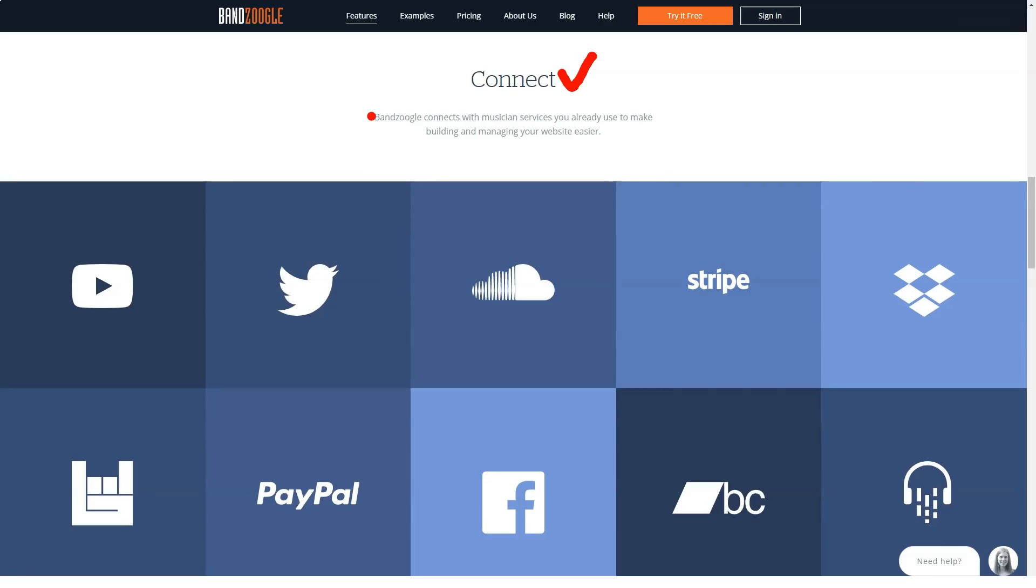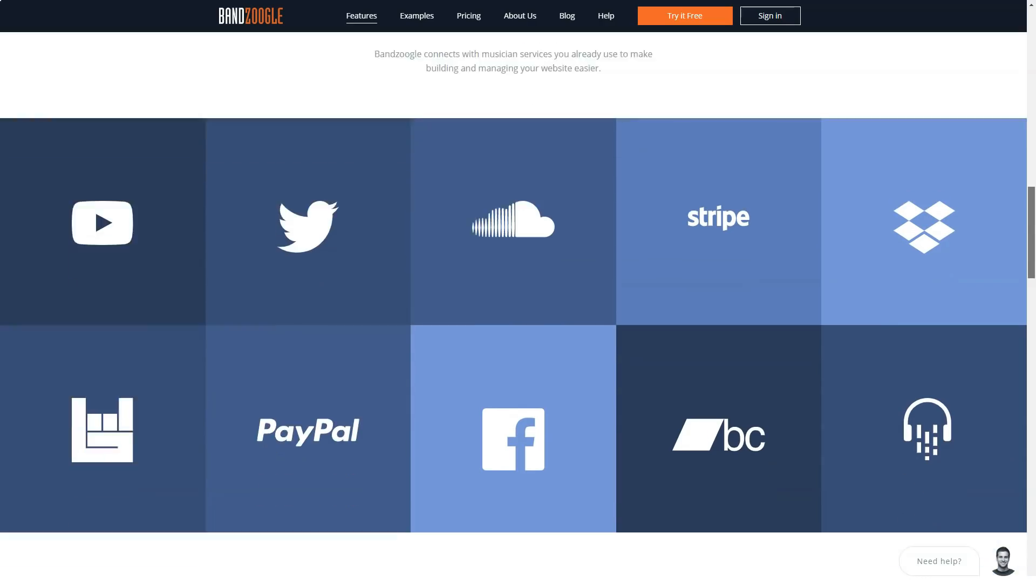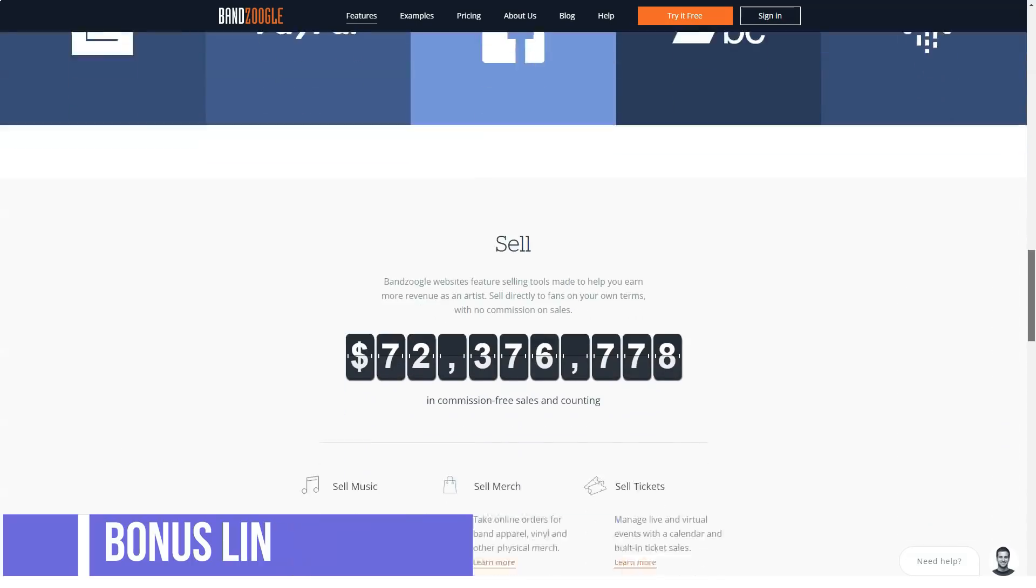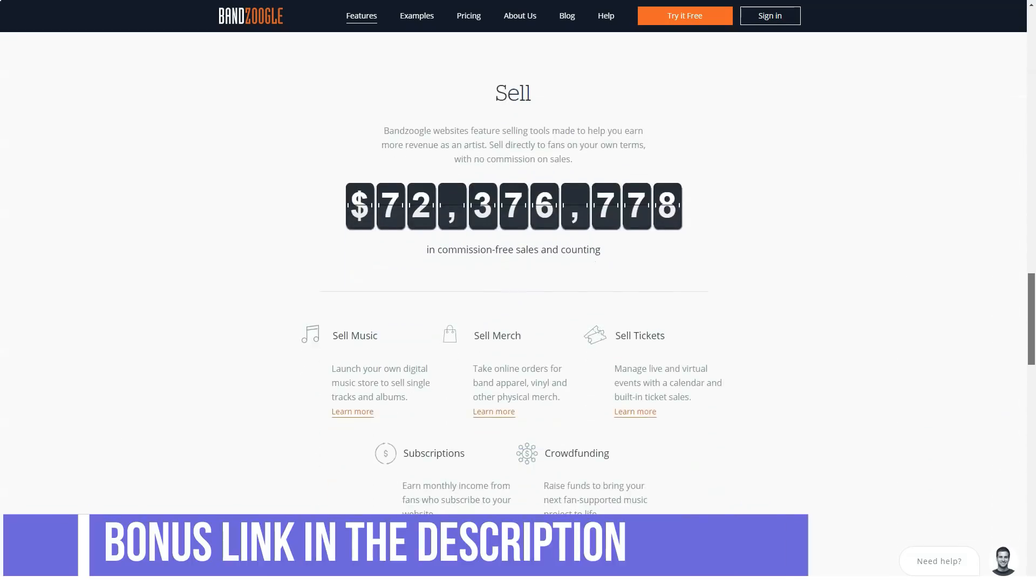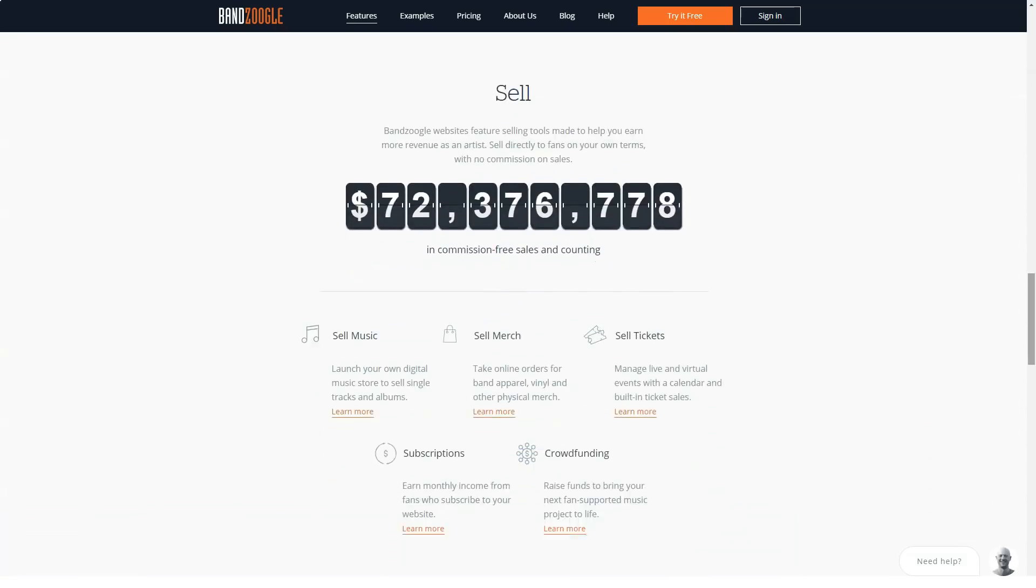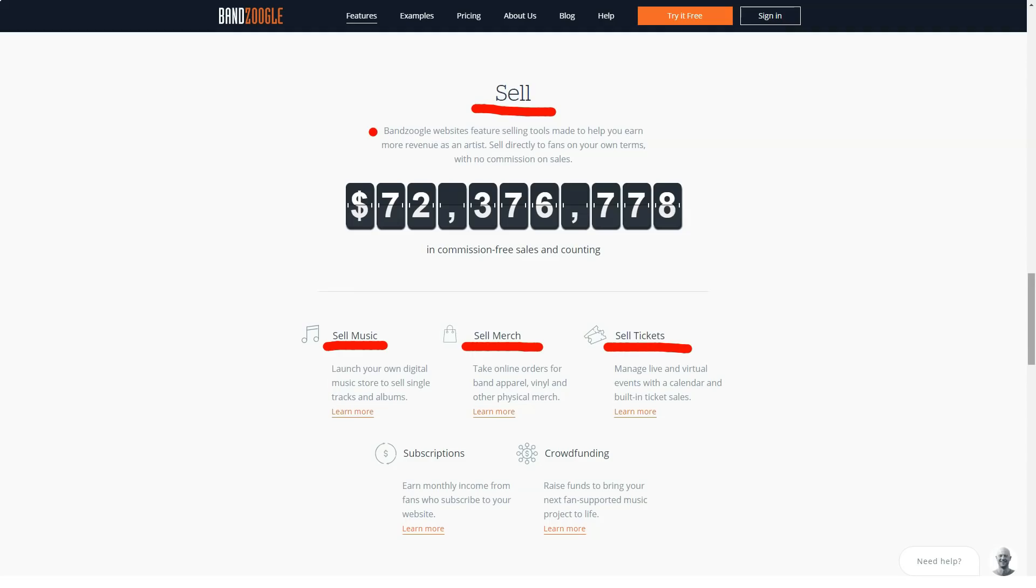Monetizing your work can be very hard if you're an up-and-coming musician, but BandZoogle will provide you with the tools to do this in a streamlined and simple manner. It enables you to sell digital downloads of your music, tickets to both live and virtual events, subscriptions, band merchandise, and more.